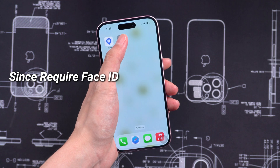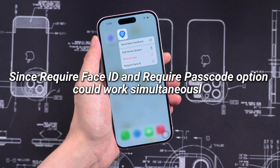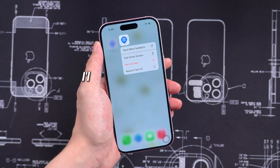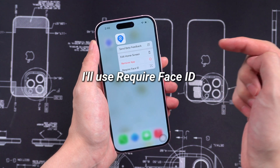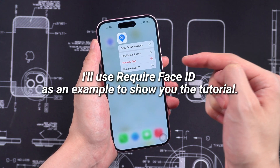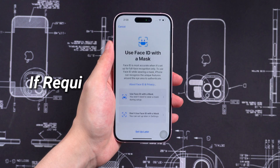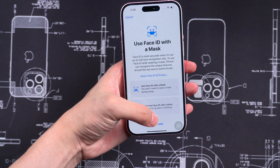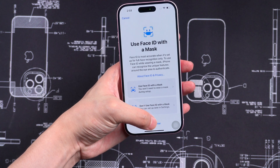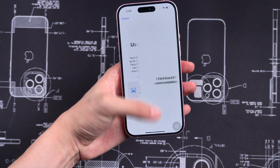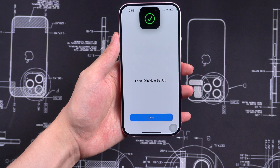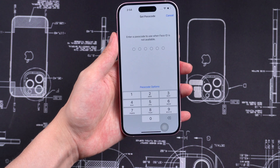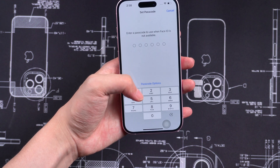Since Require Face ID and Require Passcode options could work simultaneously, I'll use Require Face ID as an example to show you the tutorial. If the Require Face ID option doesn't show up, please set up Face ID and set up the passcode in case of Face ID failure. By the way, if you only want to lock it with a passcode, just only create that.